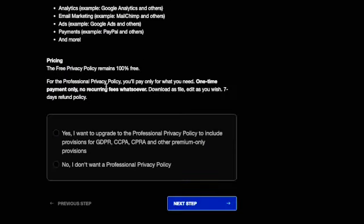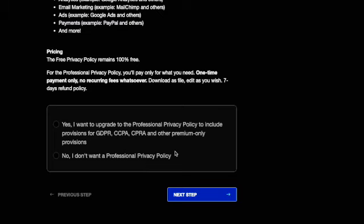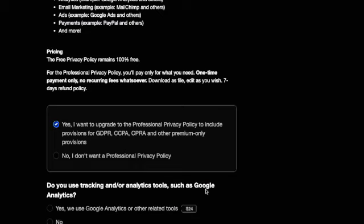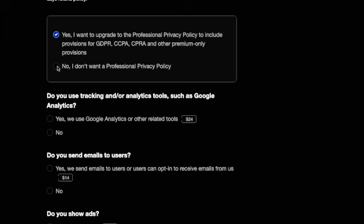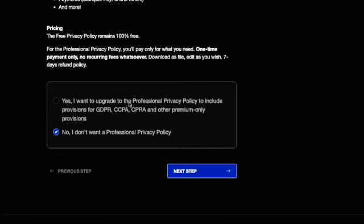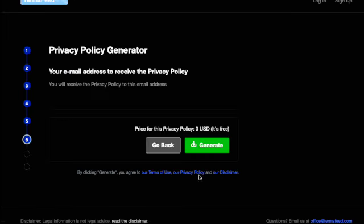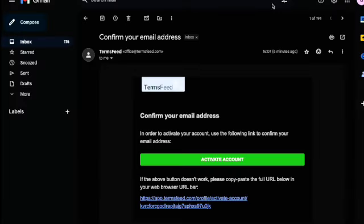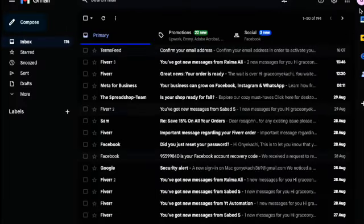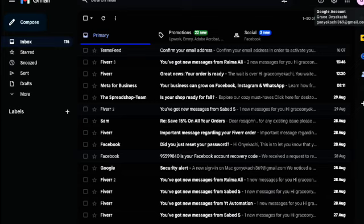Now you need to come here and check everything. There's an option to upgrade to the partner policy, but I don't need it because I don't need to pay for this — I just click next step. You will receive the policy to this email, so please put your correct email address here.